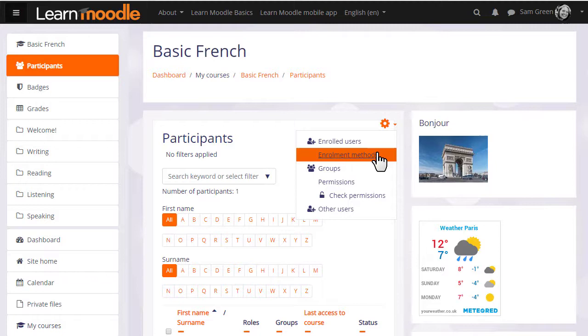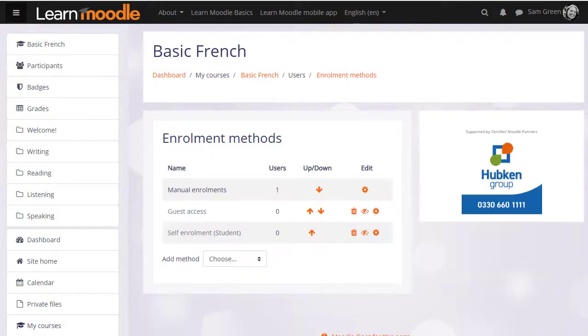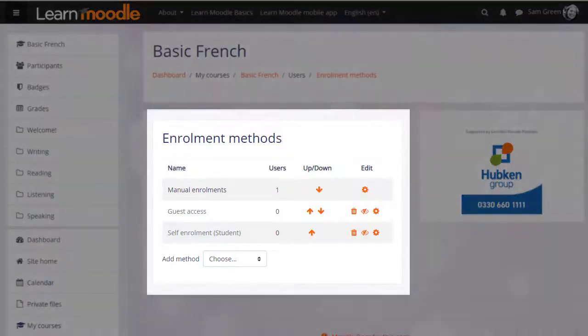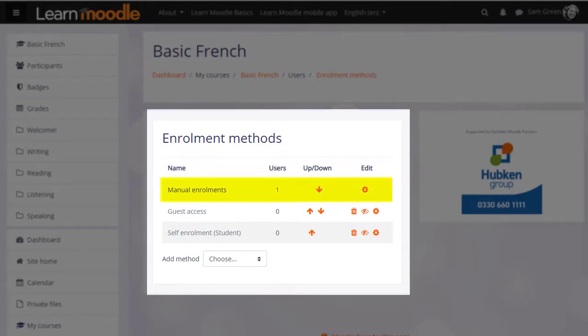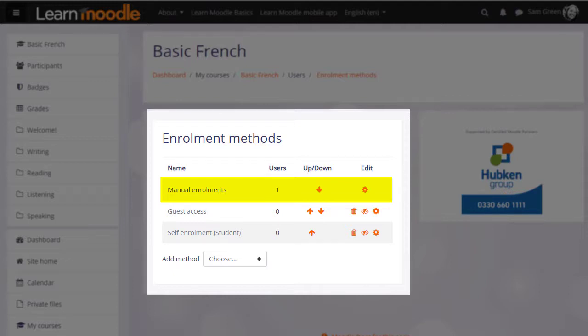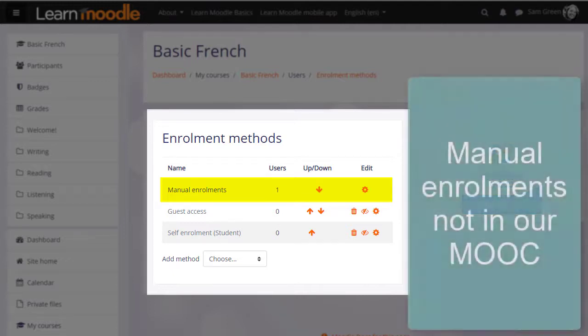If we click enrolment methods, we can see the different ways that they're able to access or be enrolled into a course. The first one we see is called Manual Enrolments. This means that students can be enrolled into their course by the teacher. Note that, for security reasons on our Learn Moodle Basics MOOC, manual enrolment is not available.